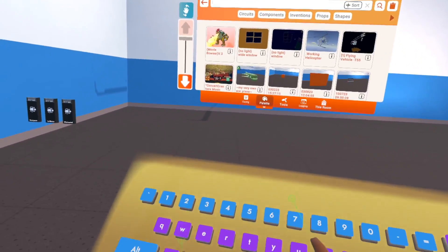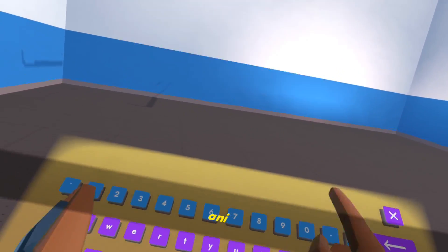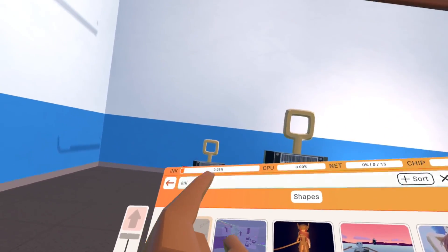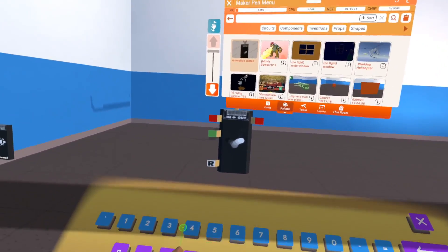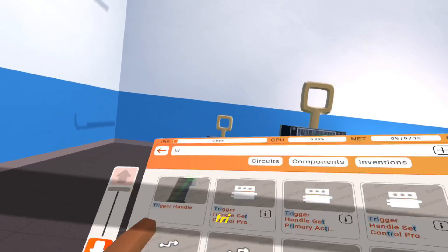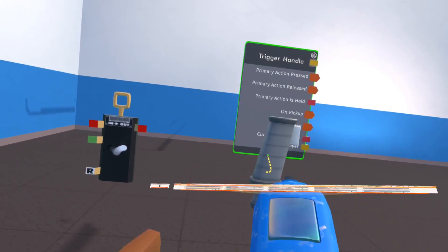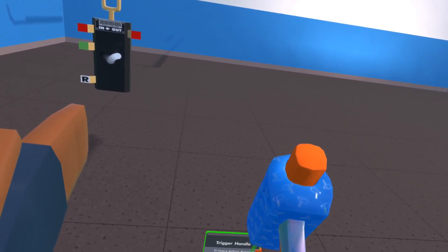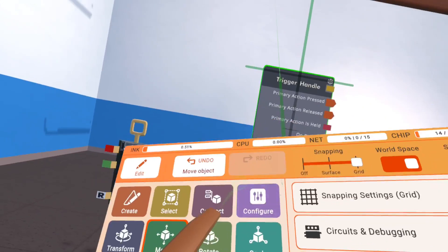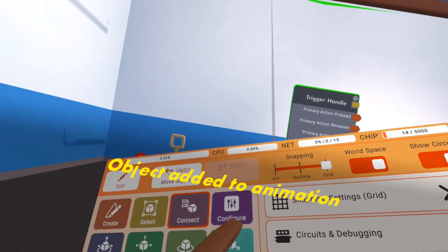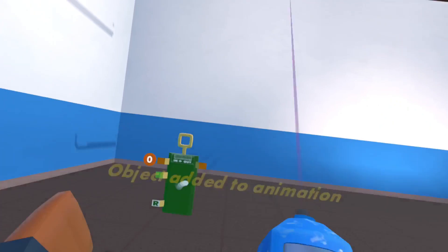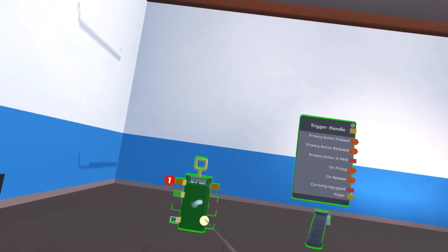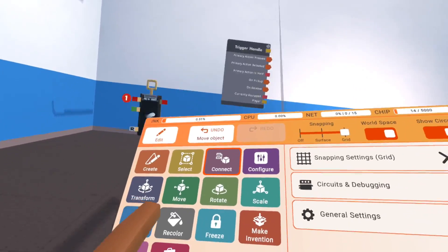First, we're going to get a trigger handle. I'm going to get an animation gizmo and then place my trigger handle so it doesn't fall down to the ground. It's typically easier to work on it when it's floating in the air. Connect it to the animation gizmo and turn it on. You don't need beta content for this, so you can do this in a room without beta content.